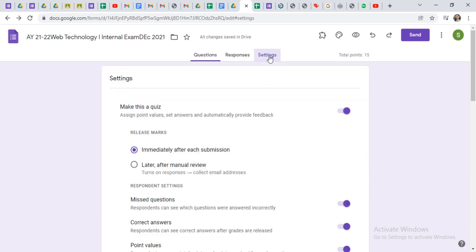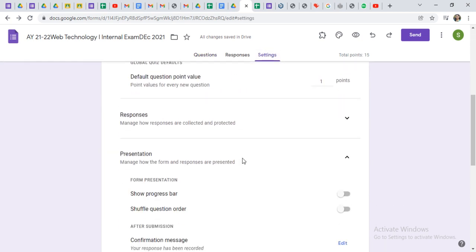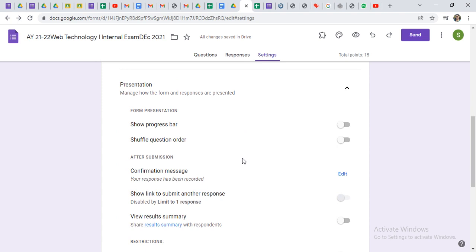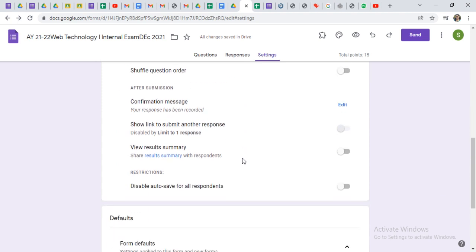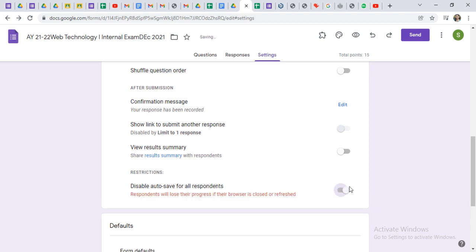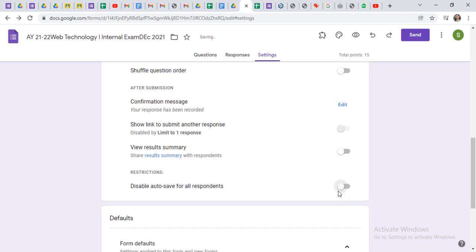Just click on the settings, scroll down and here you will get one option: Restrictions. Keep it off - disable auto-save for all respondents. If you are putting it on, respondents will lose their progress if their browser is closed or refreshed. So compulsory keep it off.